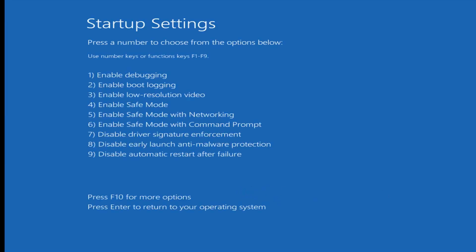So now you want to tap the function key that corresponds to enable safe mode with networking, which in my case is the F5 or function 5 key on the top of my keyboard. So I'm going to go tap that one time. Give it a moment to load here.